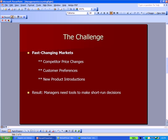Here's a challenge to a person who's managing a business. Markets change quickly — competitors can change prices, customer preferences change, new products are introduced — and as a result, managers need tools to make short-run decisions. They need to make decisions quickly and be informed enough to make a good decision.